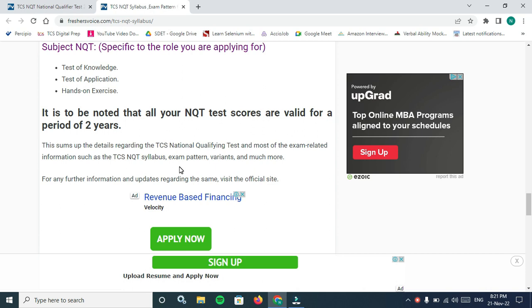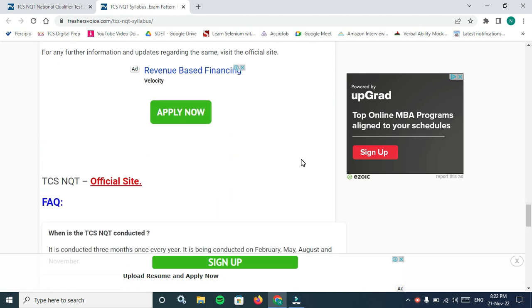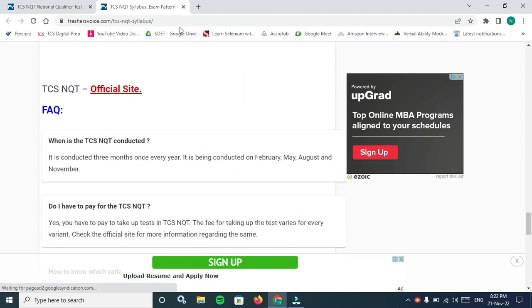It is to be noted that all your NQT test scores are valid for a period of two years. That's the big thing. TCS mentions details regarding the TCS National Qualifying Test and exam related information such as TCS NQT syllabus, pattern, variants and much more.